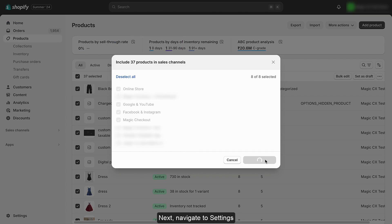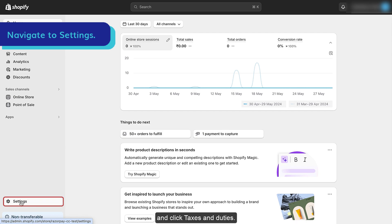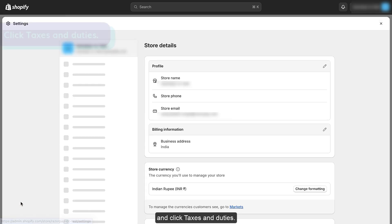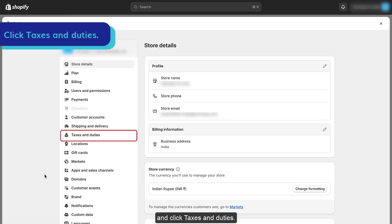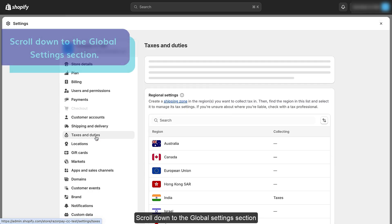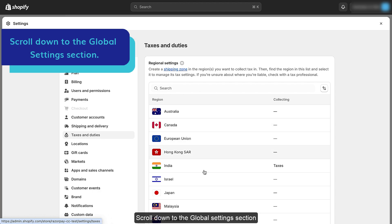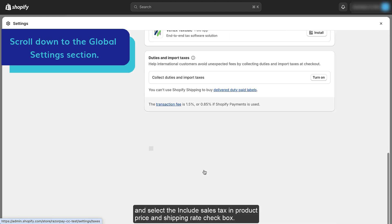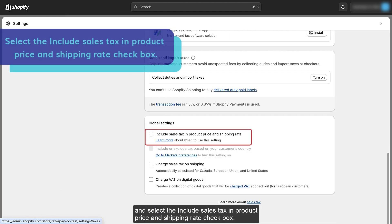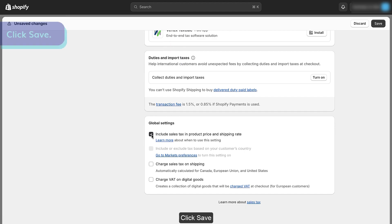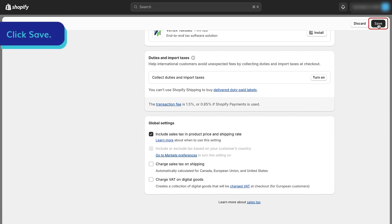Next, navigate to settings and click 'Taxes and duties'. Scroll down to the global settings section and select the 'Include sales tax in product price and shipping rate' checkbox. Click save in the top right corner.